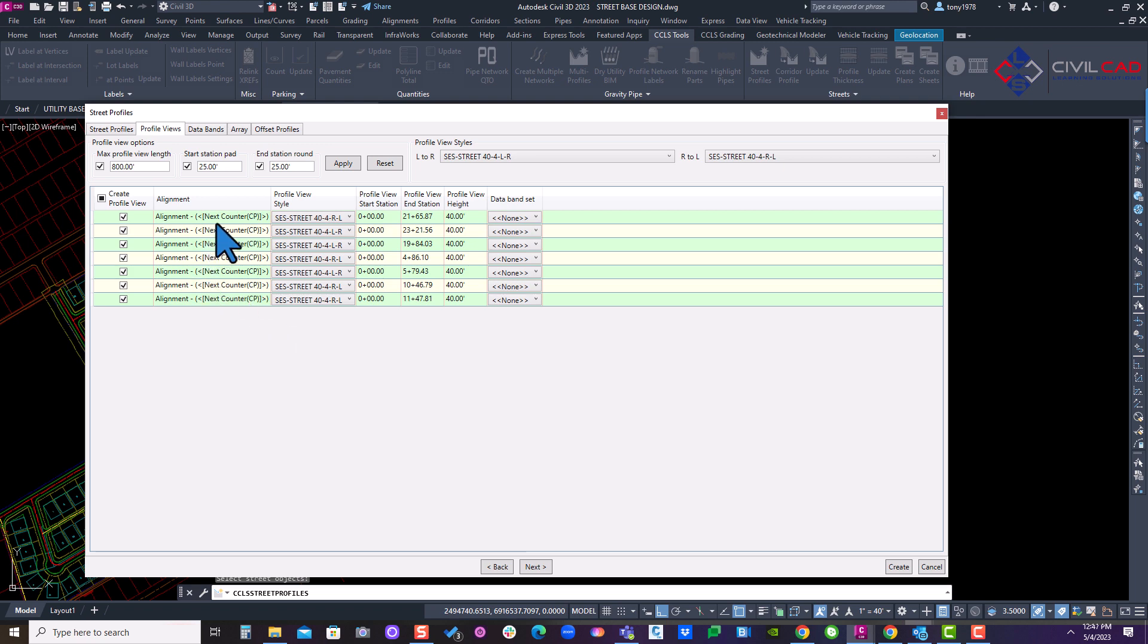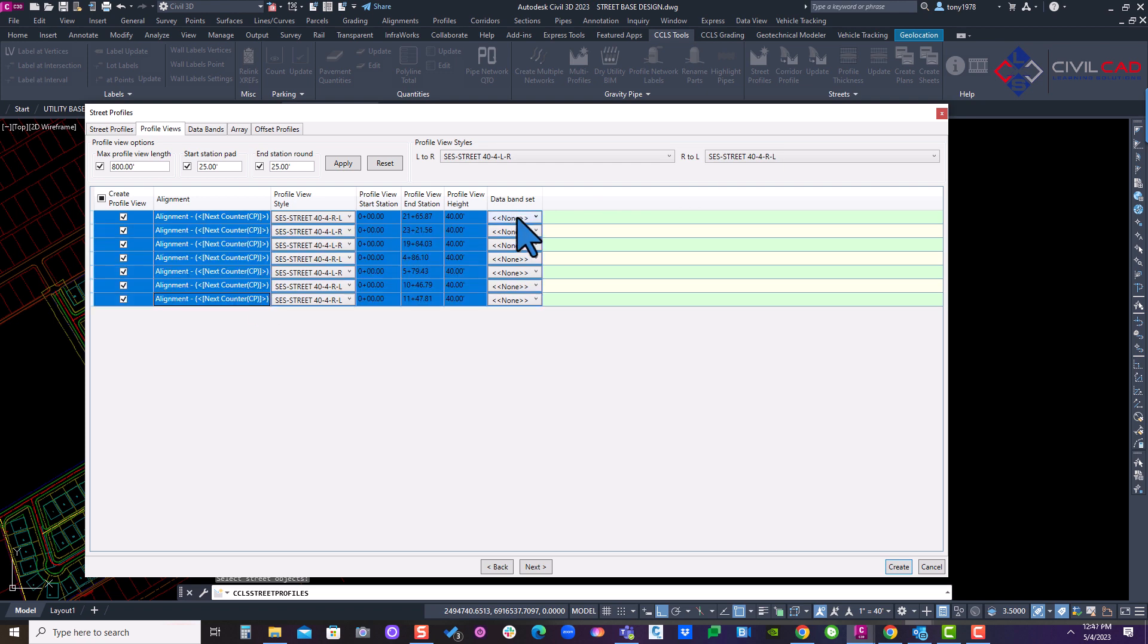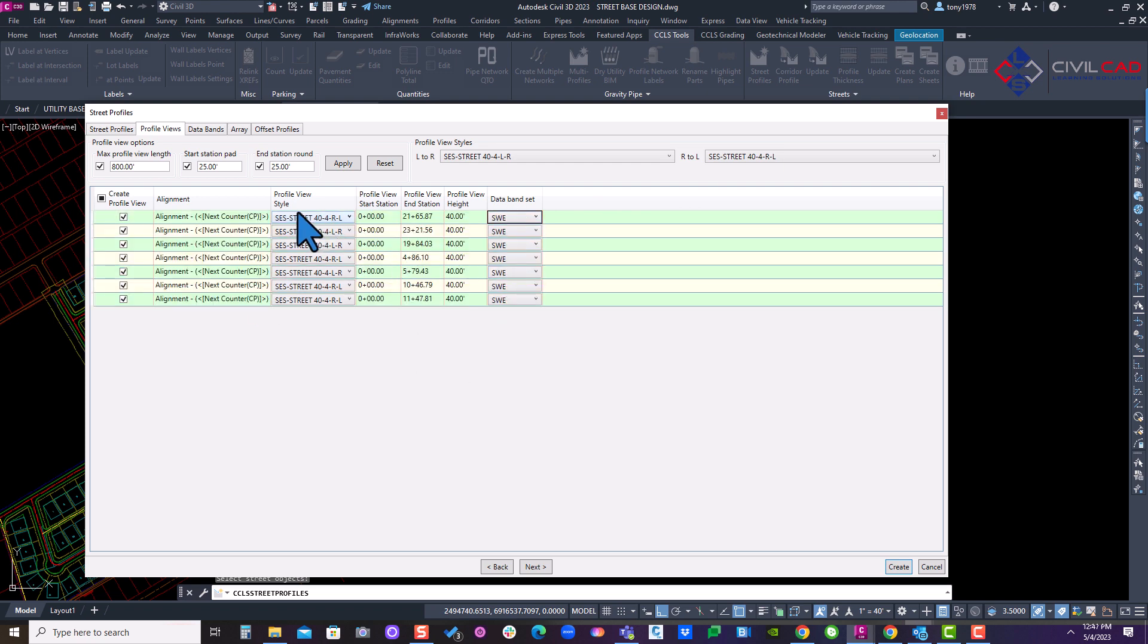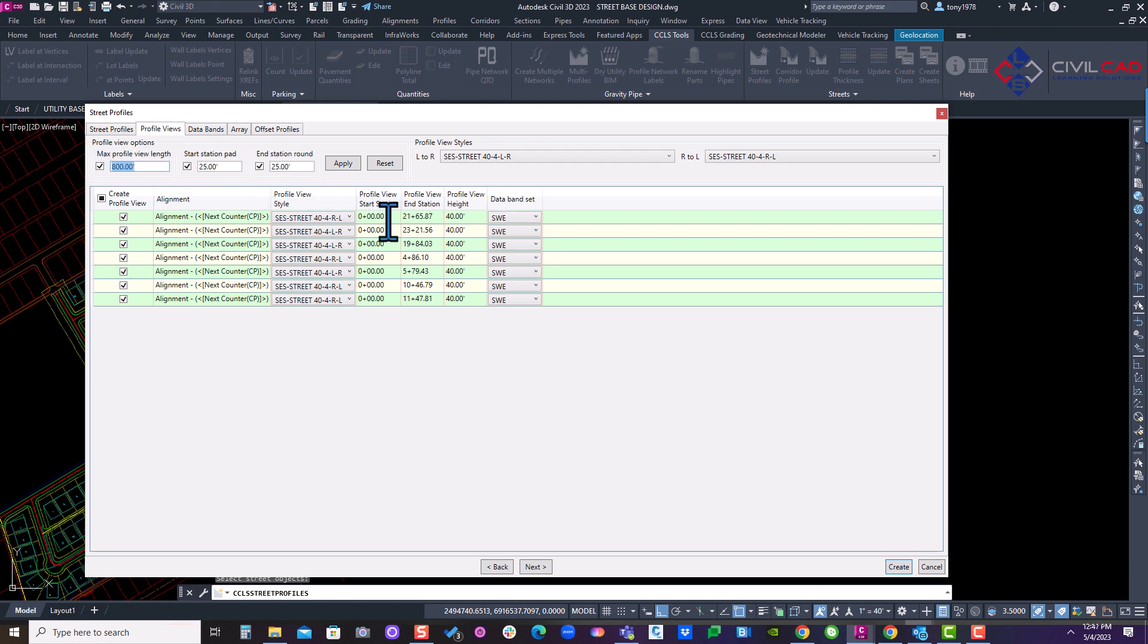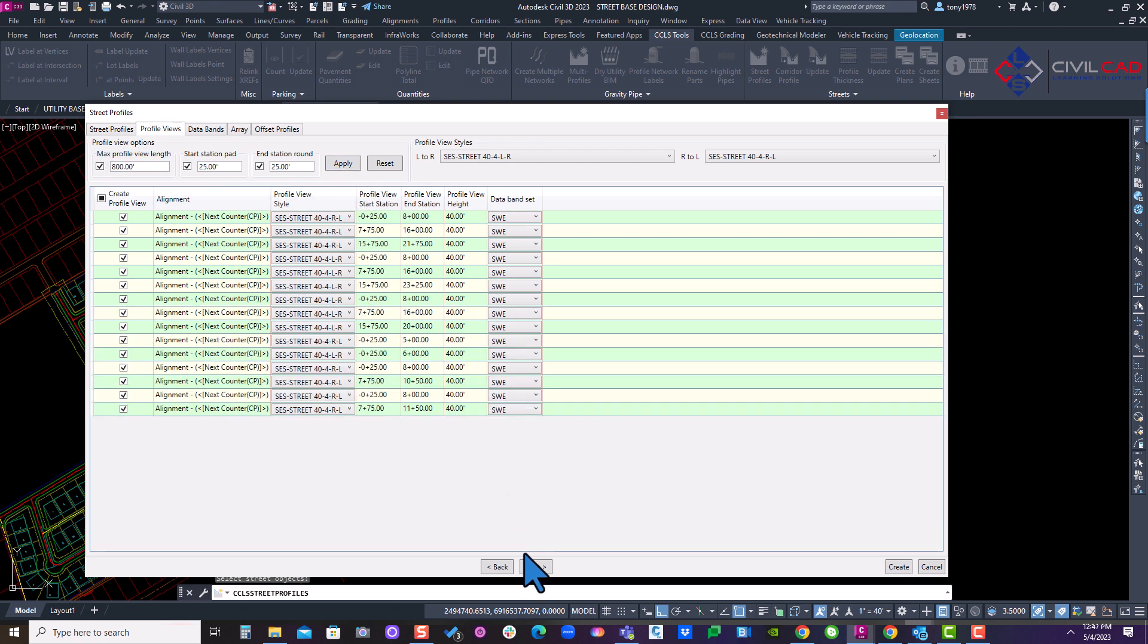And this is going to be for our profile views. Notice you have presets already lined up. I'm going to add our band set real quick. I'm going to set these at 800 foot intervals for my profile links to cut it. I'll hit apply. I'll hit next.